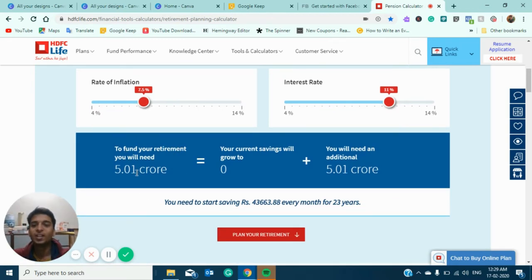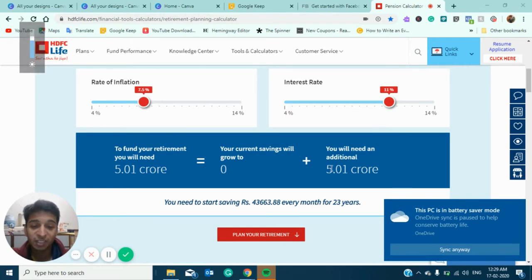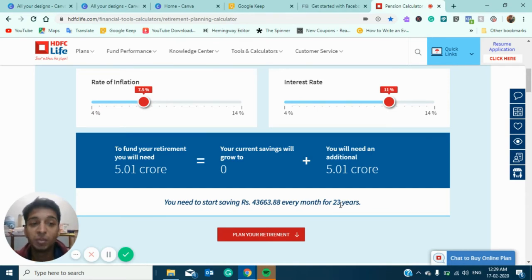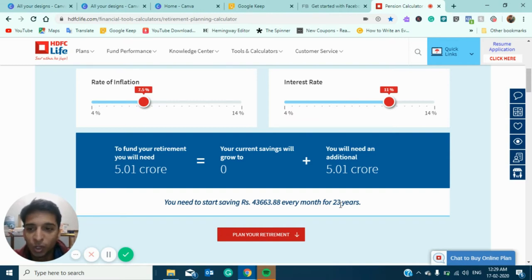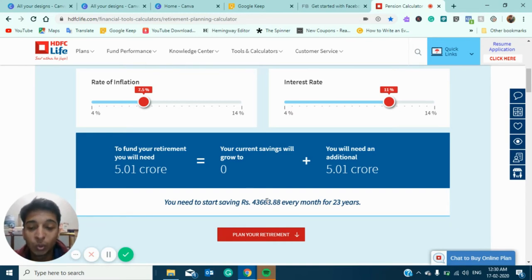Now you can see the results. To fund your retirement you need almost five crores. Since we don't have any savings, we need to accumulate around ₹5 crores by retirement. To get there, you have to start saving around ₹43,000 every month for the next 23 years. Our salary is ₹30,000 and we have to save ₹43,000 — that's the biggest equation here.